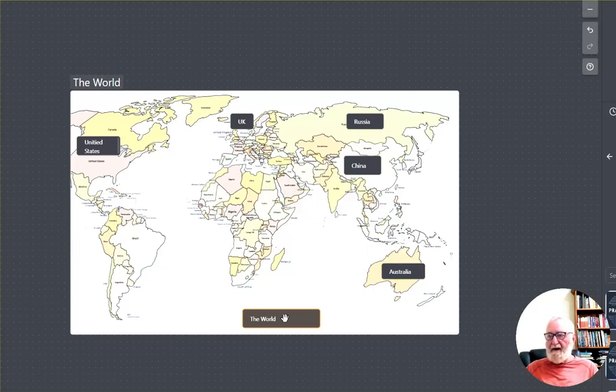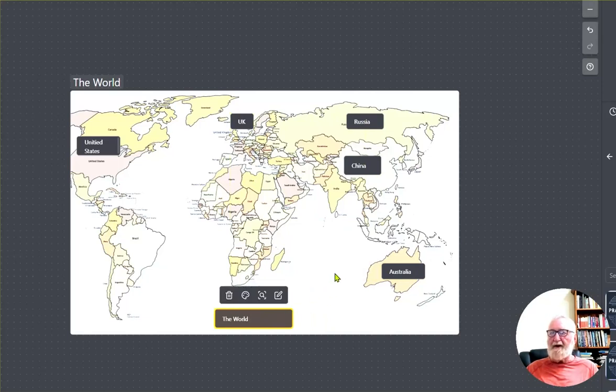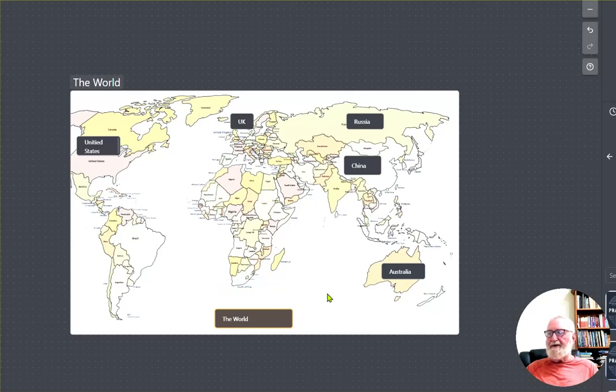And we've also got our little thing 'The World.' So that's all there is to it. You can do that with your canvases now, which is really a nice little feature.